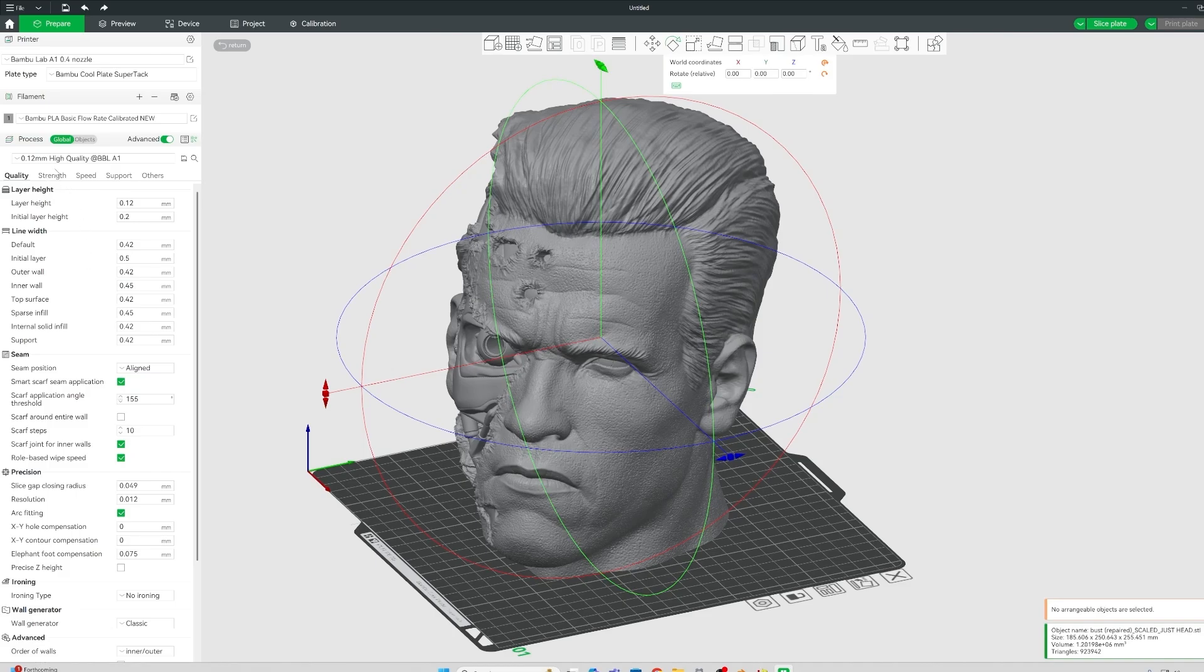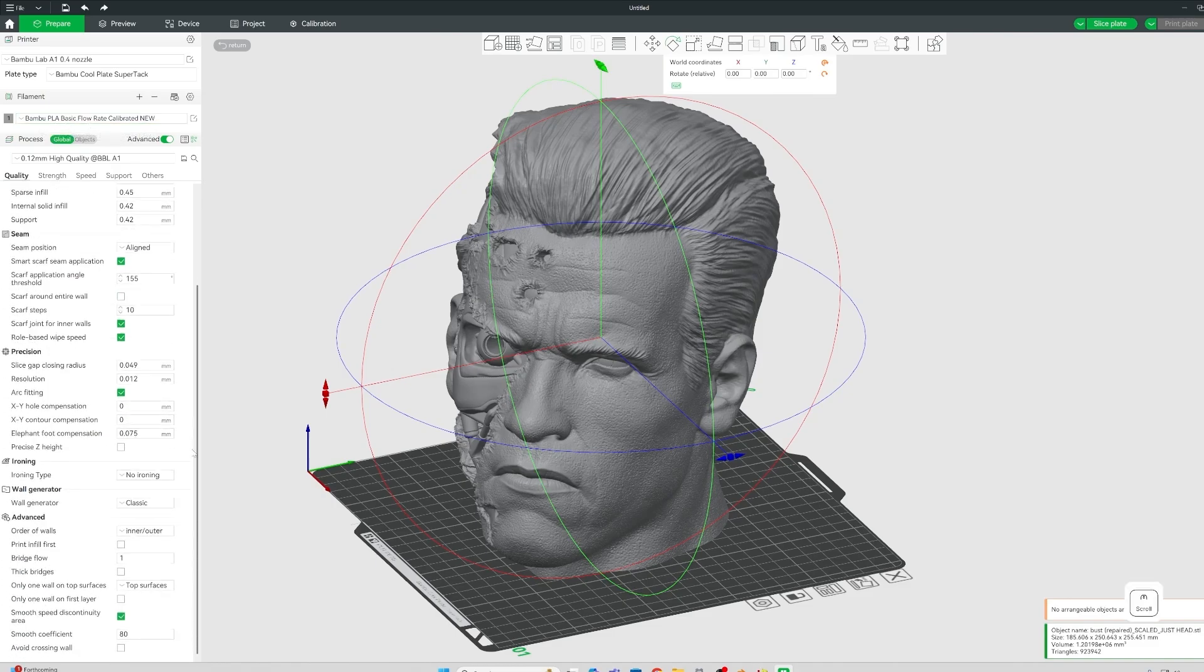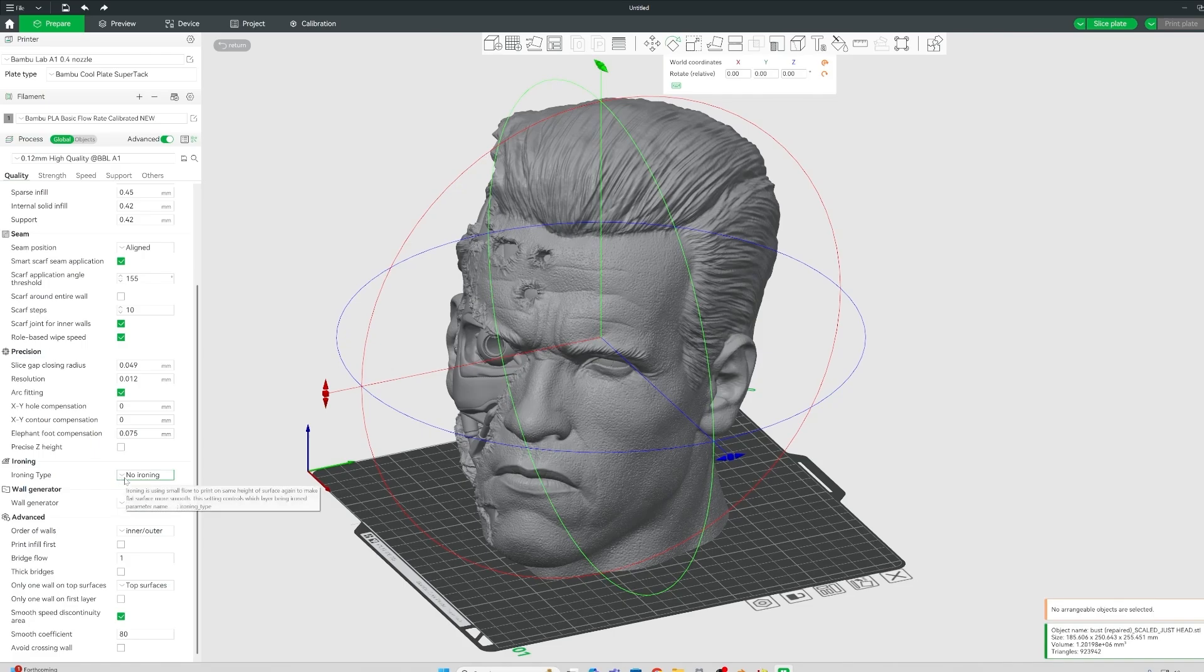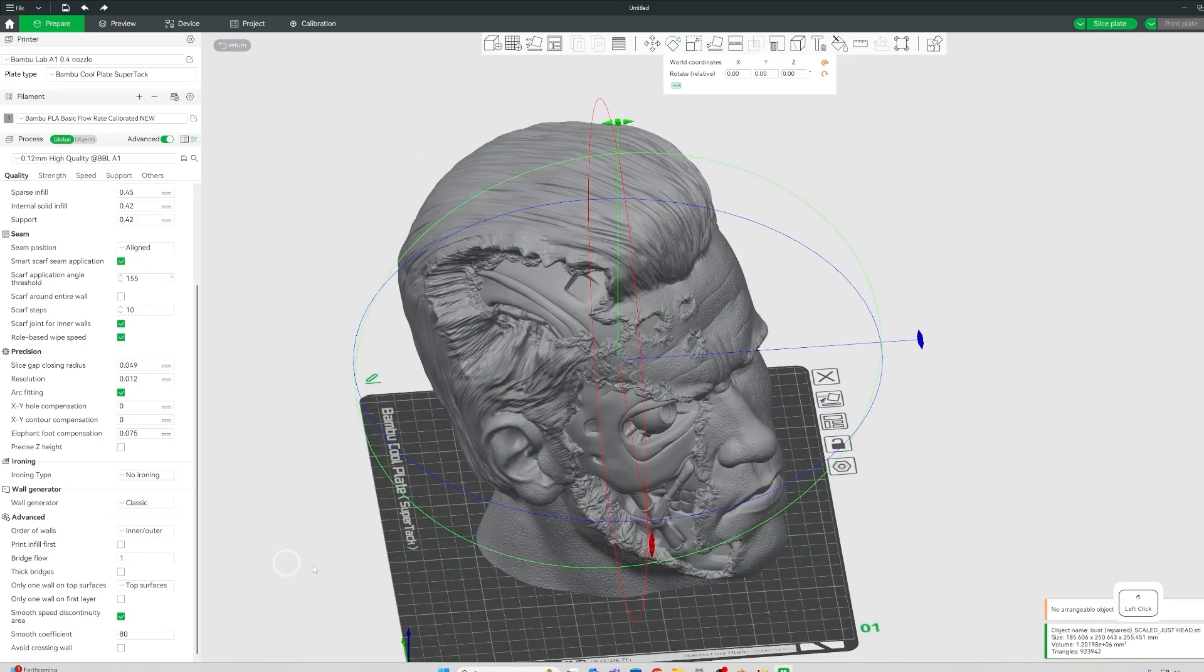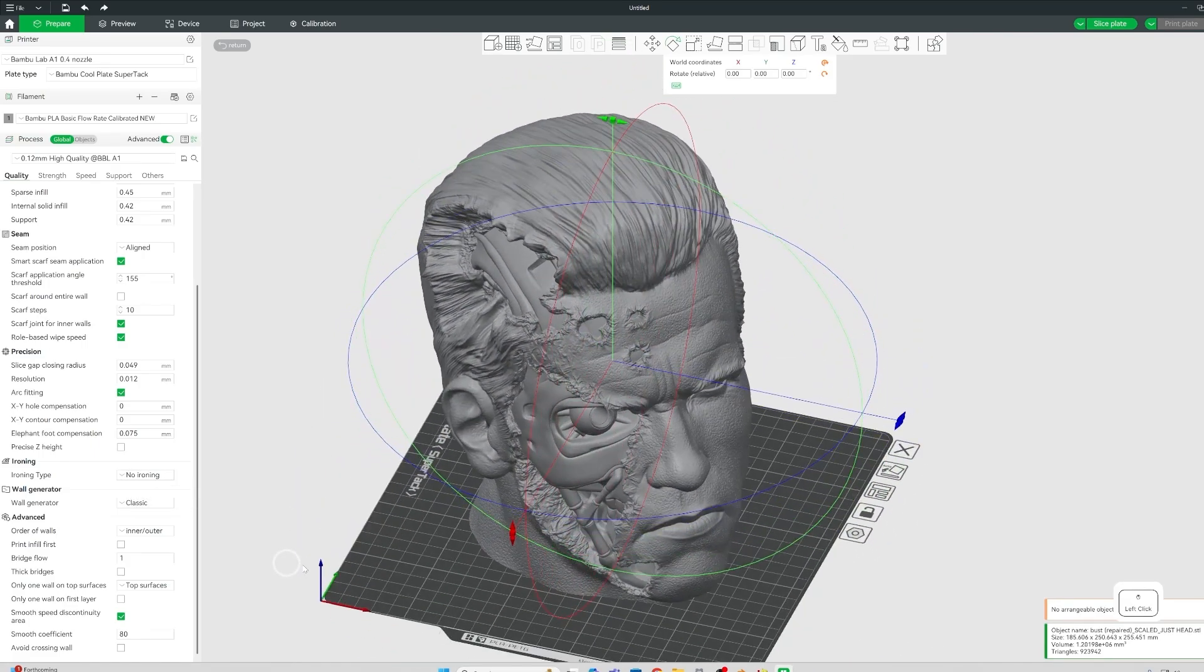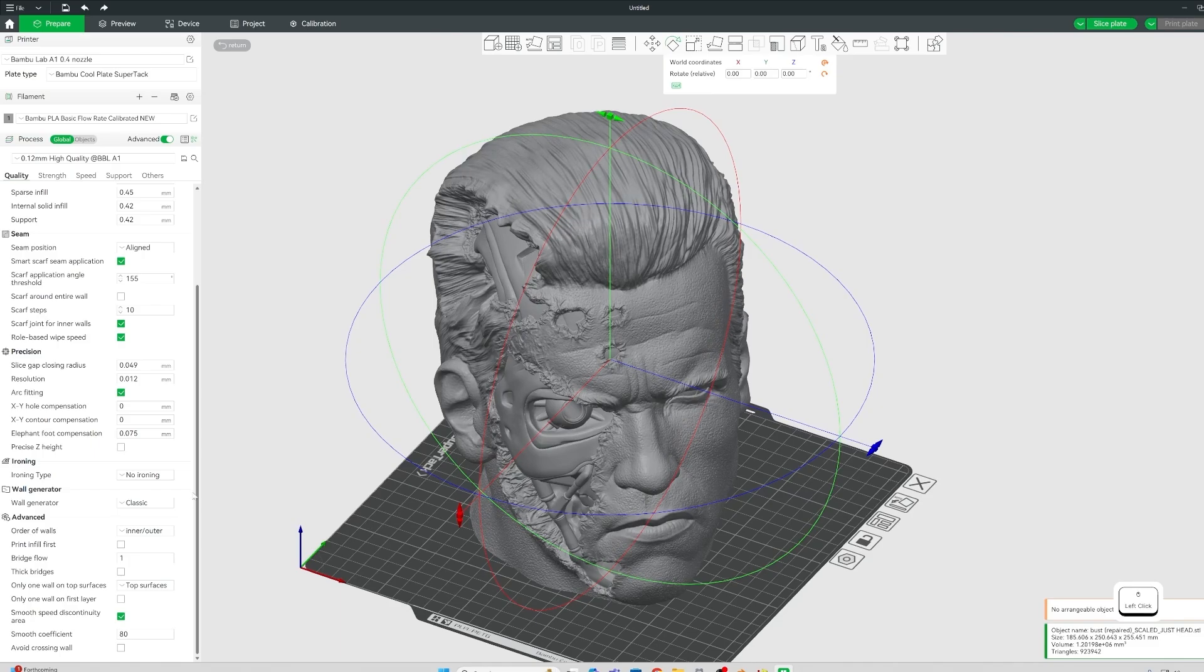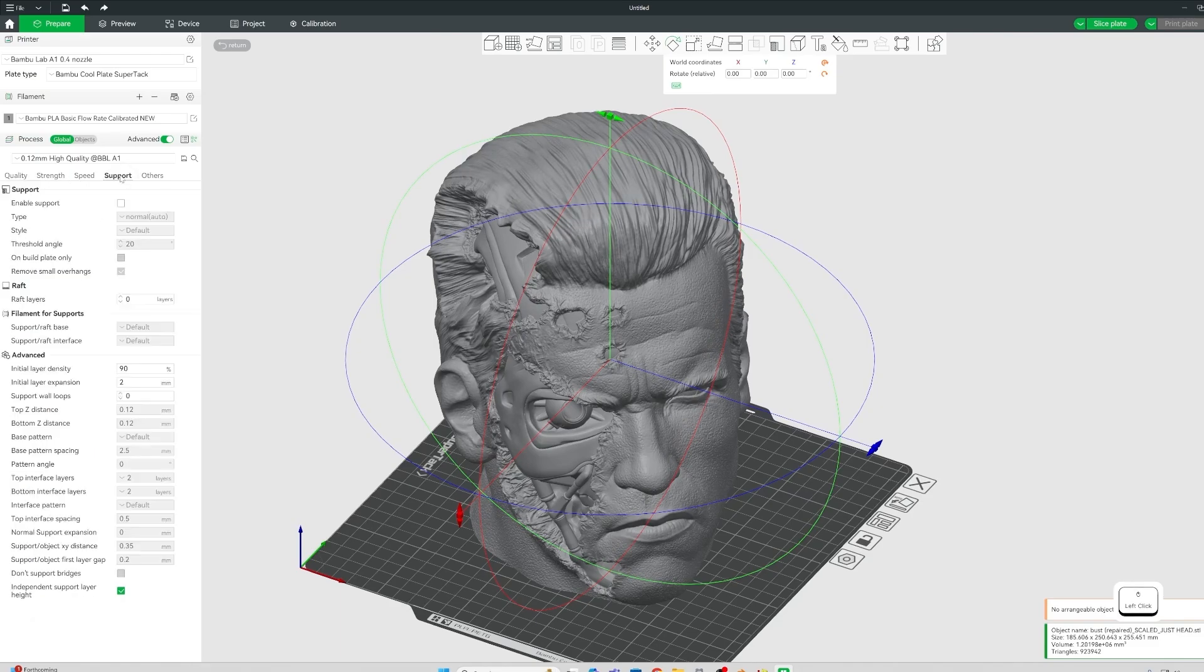And the only settings I changed really, I obviously made sure that I'm using my calibrated profile for the PLA. Man, talking and doing stuff is difficult. So sorry, I will waffle on like mad. You can turn on ironing if the item had flat spots, I think that would require ironing.